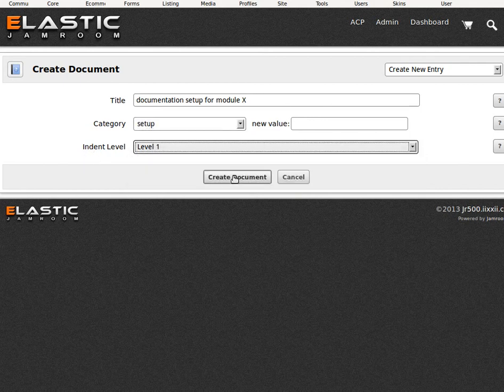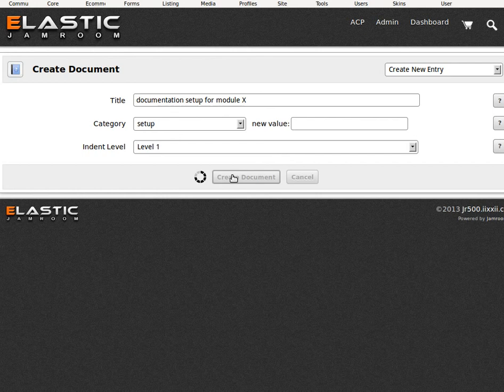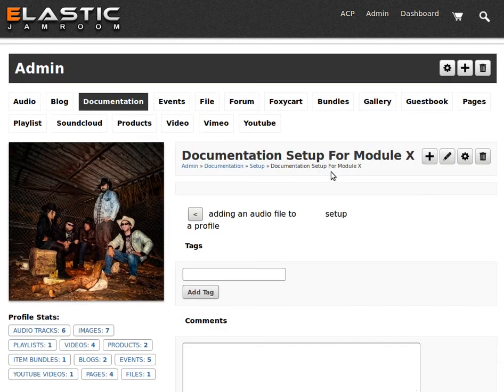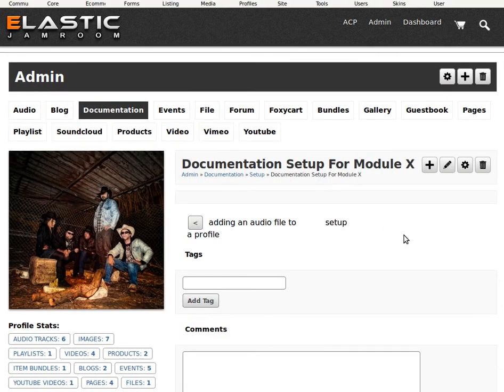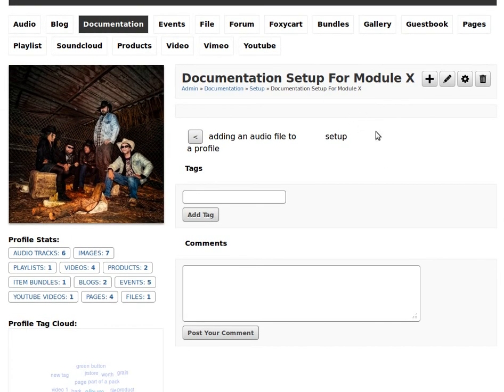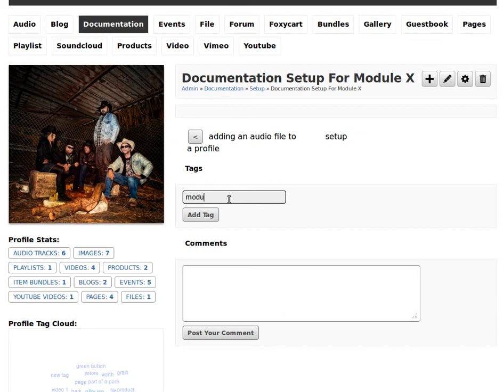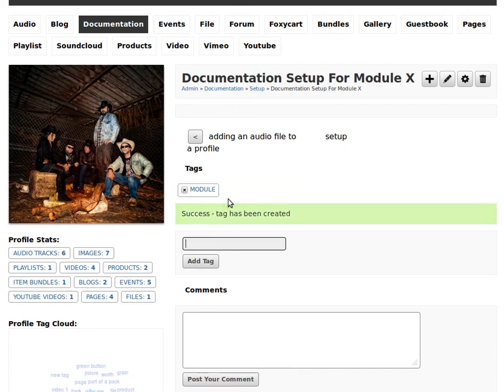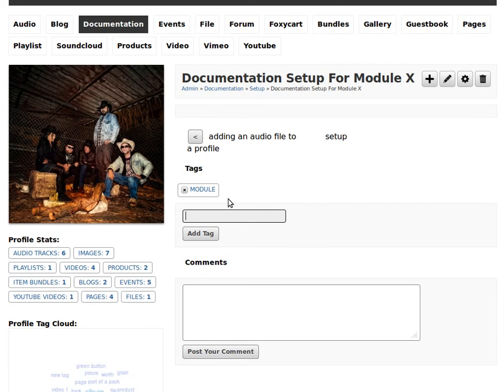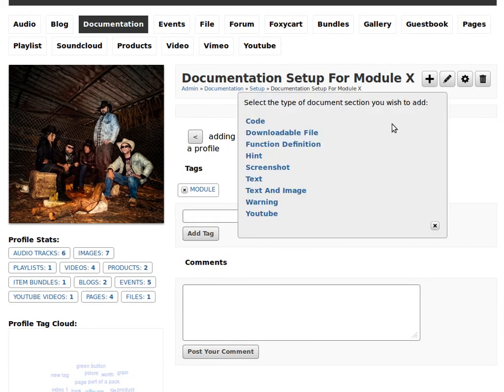You get to define your own categories here. Level one, two or three. There we go. We've started with a new blank document. Add some tags with the JR tag module. Tag up module. And call it module. That'll be it to start with. Let's add some sections.